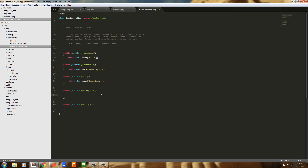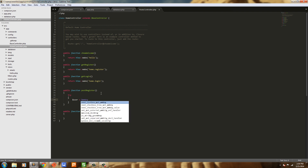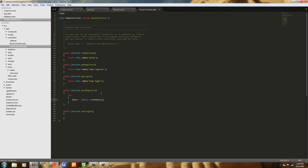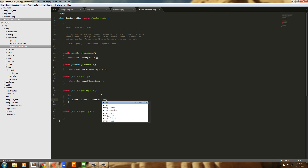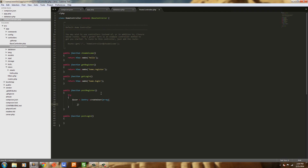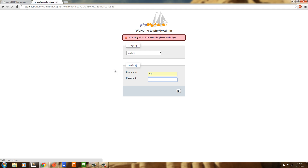Now we're going to create our function for registering. Sentry 2 has this thing where they want you to use try/catch blocks. So we'll use try, create a variable — user equals — and Sentry gives us this cool method called createUser. We're going to call createUser and within this method we're going to create an array, and we'll close it off inline so we don't forget about it later.